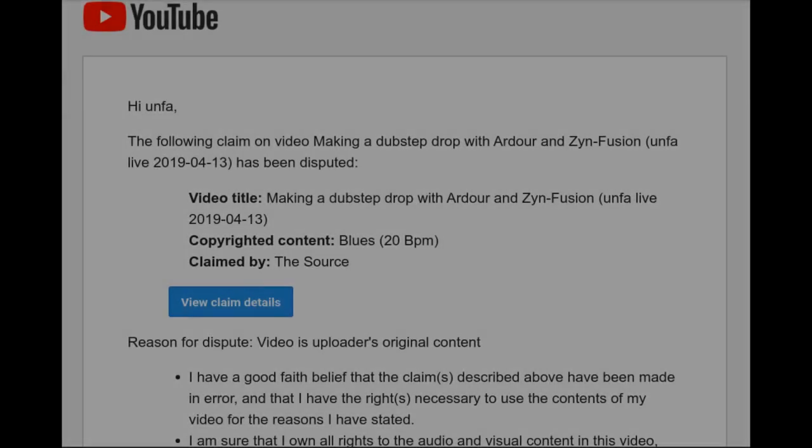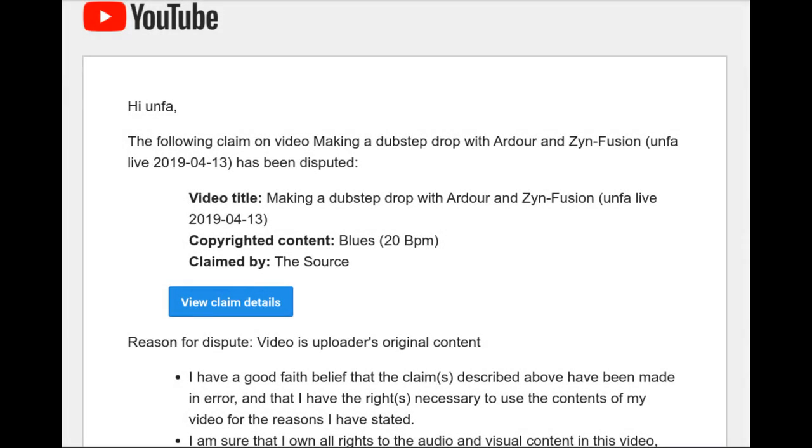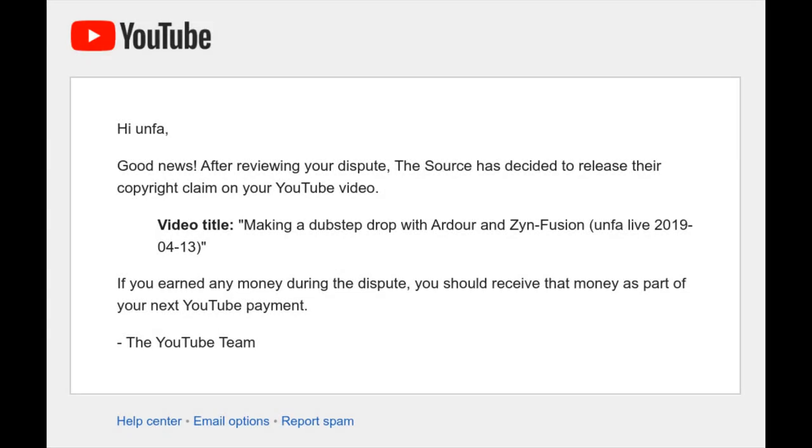But wait, there's more! I have filed the disputes and they immediately accepted it. So maybe they are claiming everything and just hoping people won't notice.